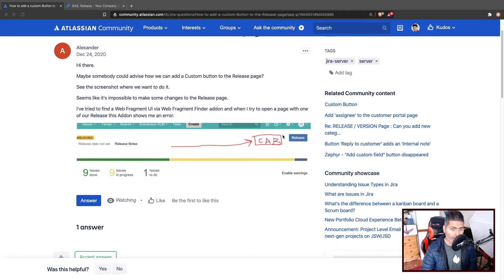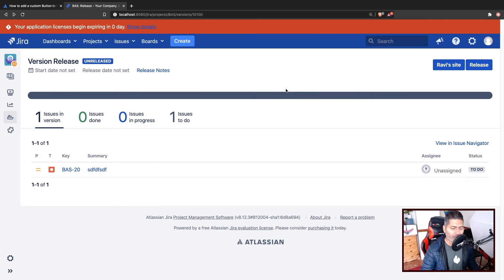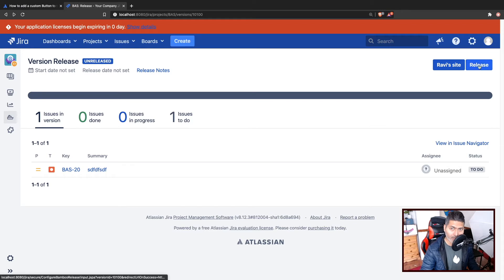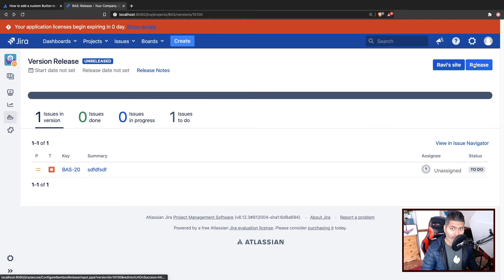Alexander is trying to add a button on the release page, right next to the release button. We can do that quite easily with the help of Script Runner fragments. I'll go to my Jira server instance — I've already done it, so I have this button on top that I just added. I'll remove this and add it again just to show you how it works, and we can also make it look like a nice button exactly like the one on the release page.